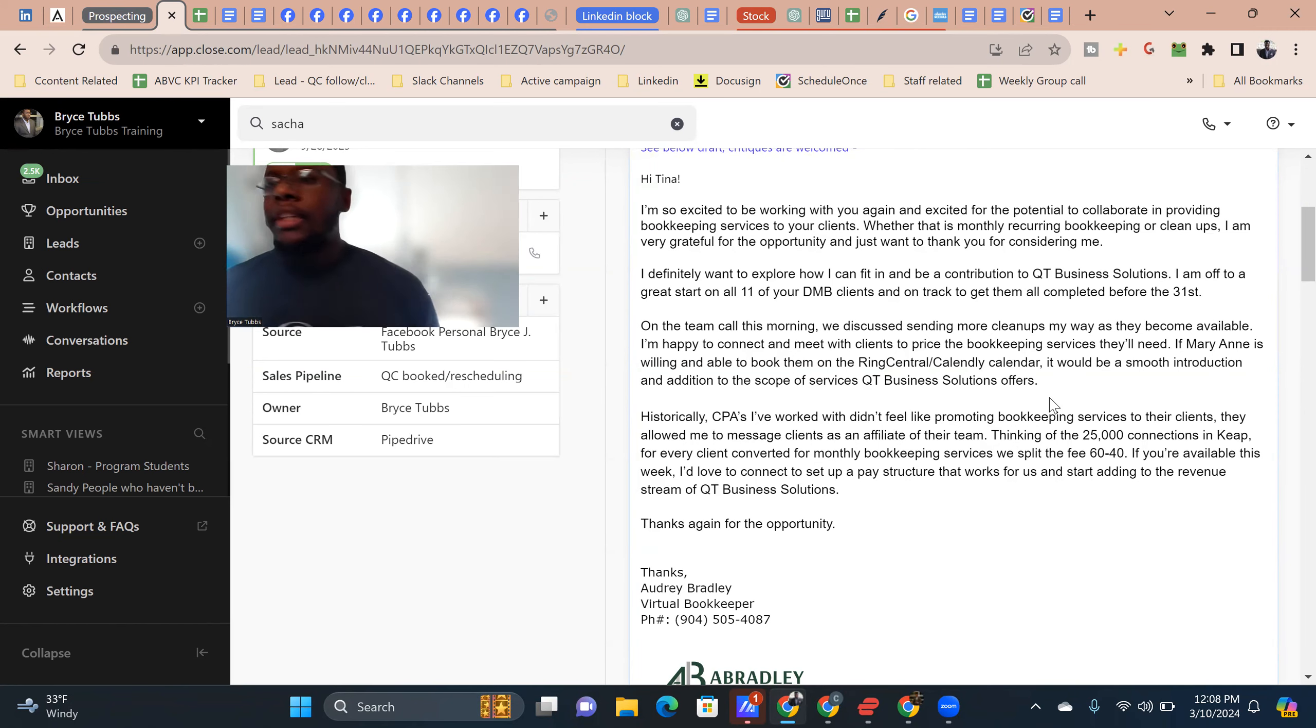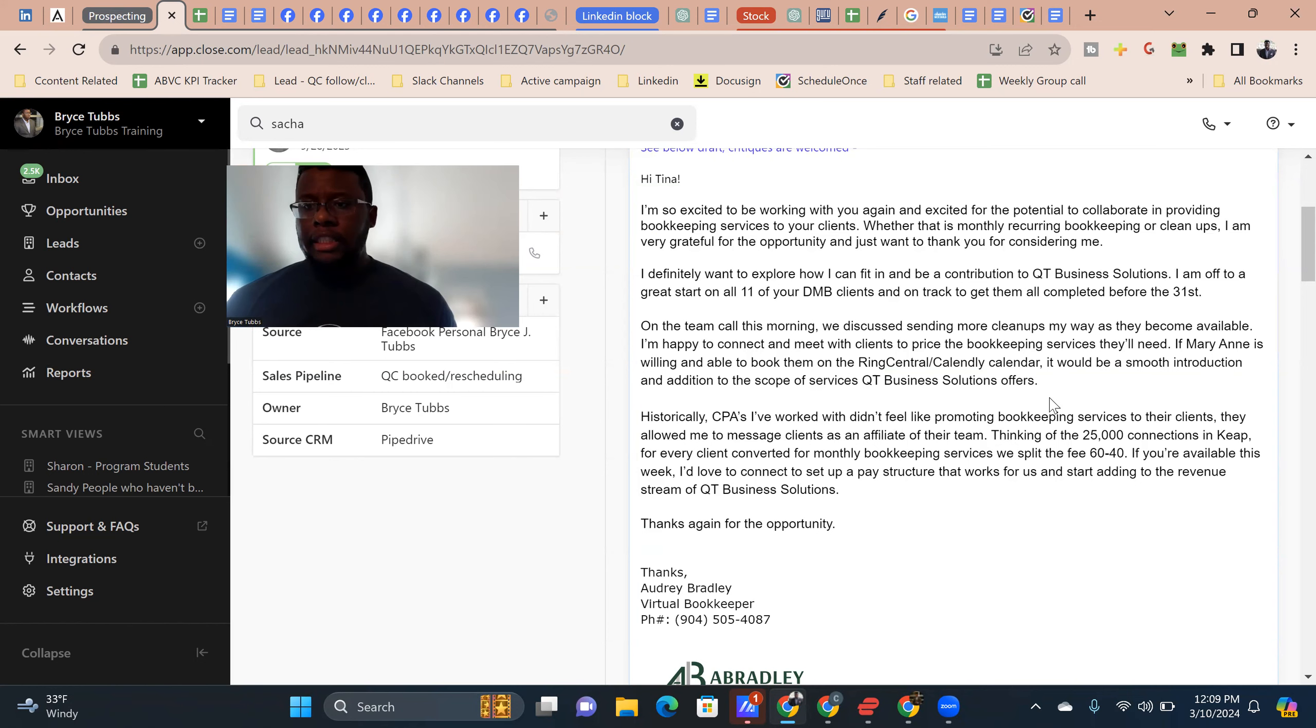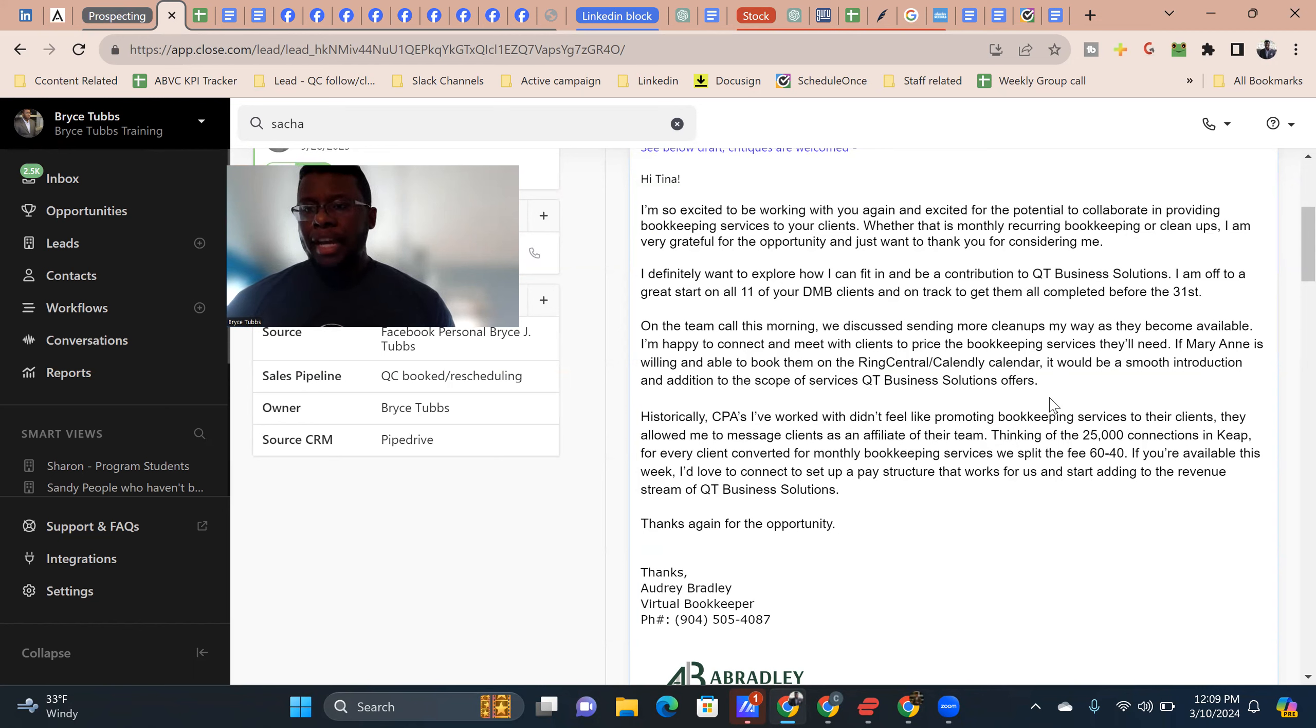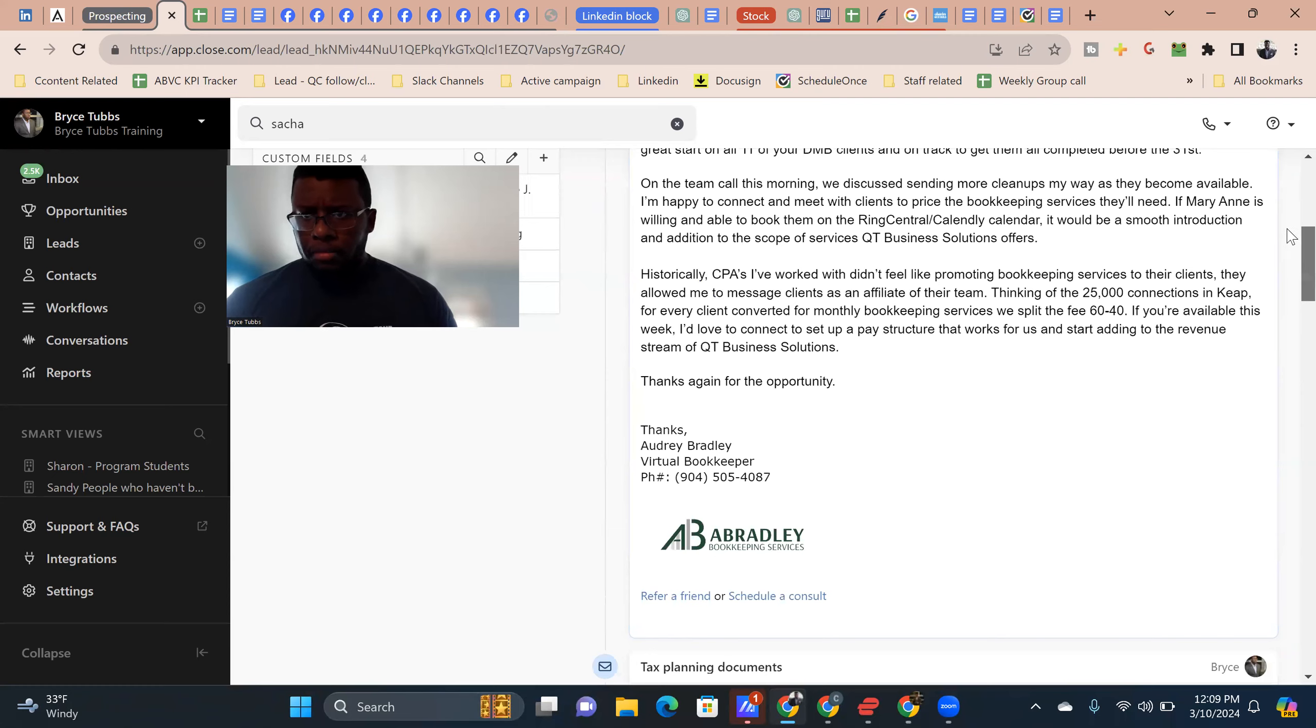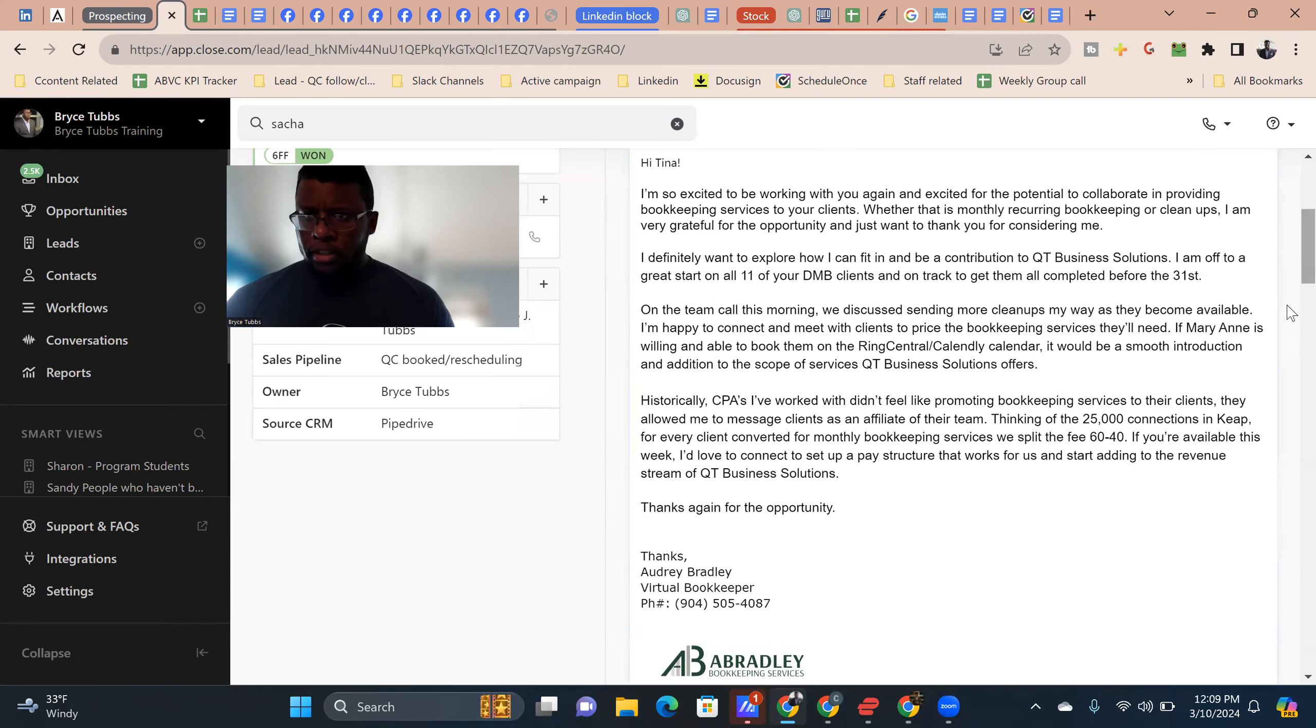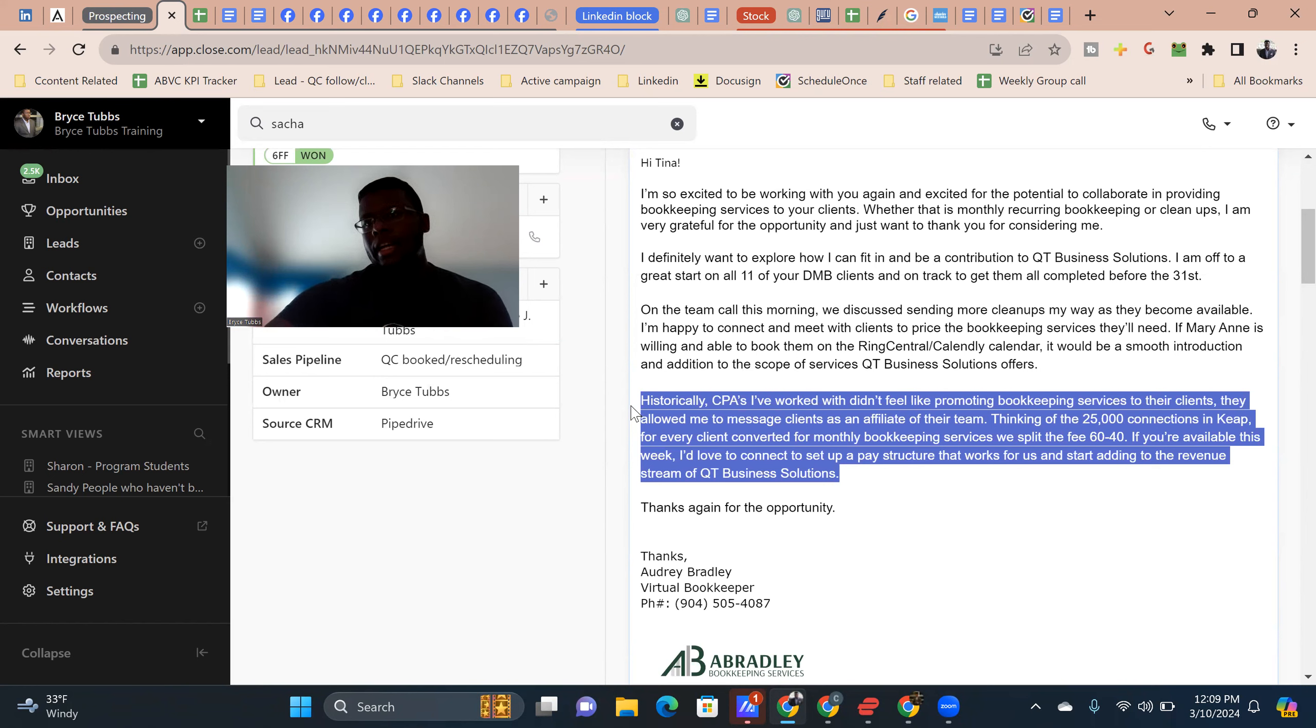Historically, CPAs I've worked with didn't feel like promoting bookkeeping services to their clients. So they allow me to message their clients as an affiliate of the team thinking of the 25,000 connections and keep for every client converted from monthly bookkeeping services. We split the fees 60-40. If you're available this week, I'd love to connect to set up a pay structure that works for us and start adding to the revenue stream of QT business solutions. Thank you for the opportunity and your contact info. So my feedback, I like that.